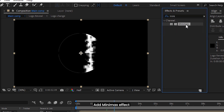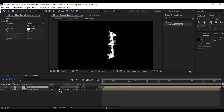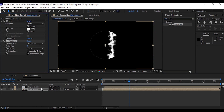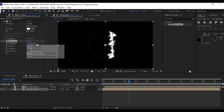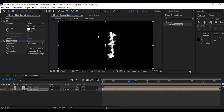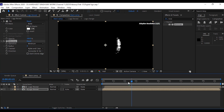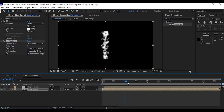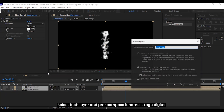Add the minimax effect. Then select both layers and pre-compose them — name it logo digital.